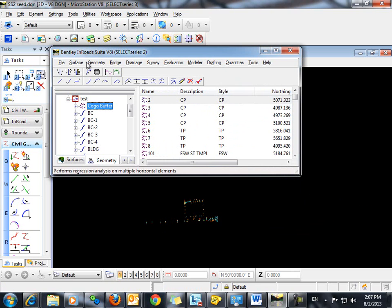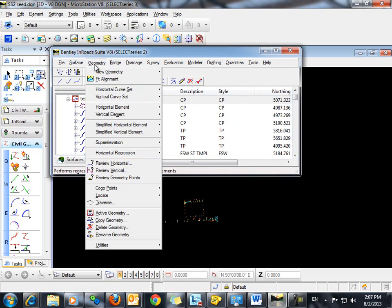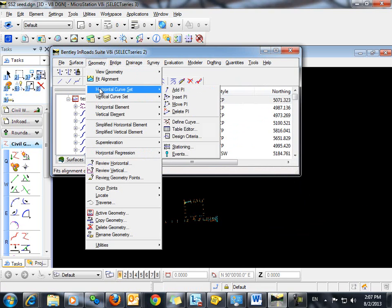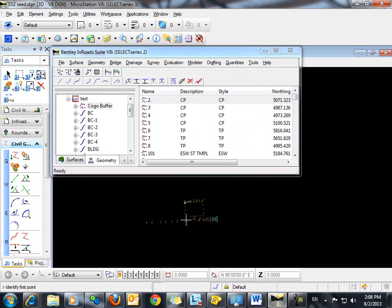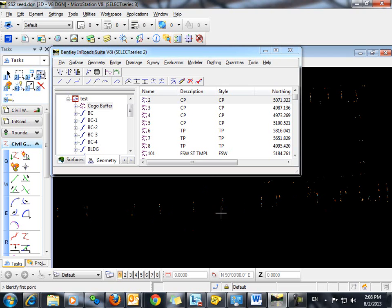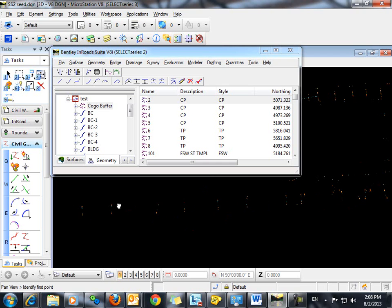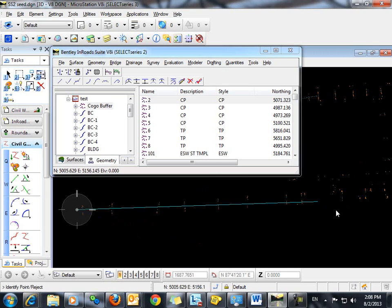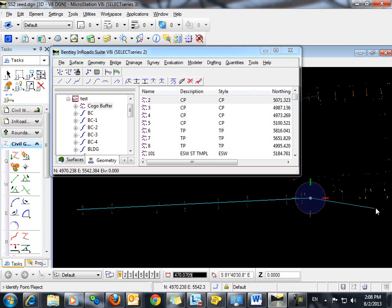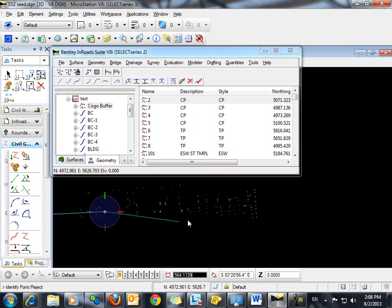So let's add some PIs to that baseline by going to geometry, horizontal curve set, add PI. And we'll just rough in a center line here.